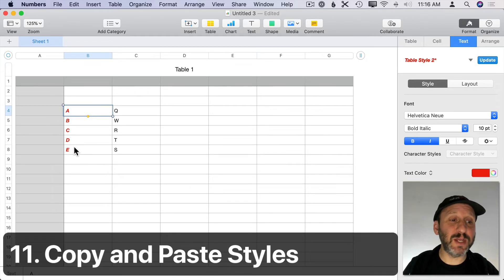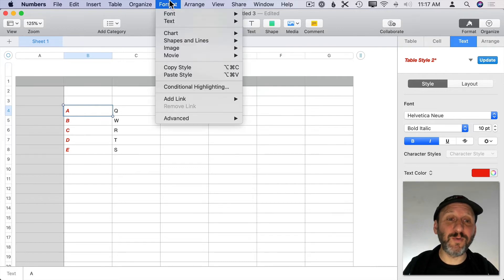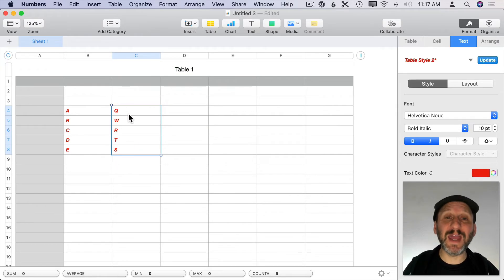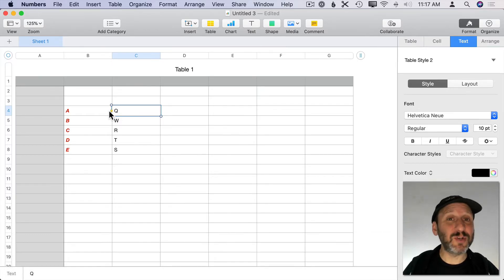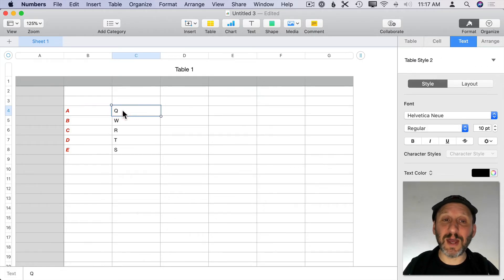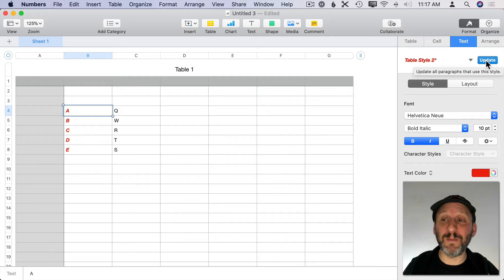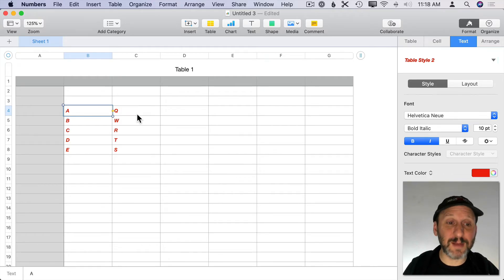If you've changed the style of some cells and want to apply it to others, you can select a styled cell and go to Format > Copy Style. Then select other cells and do Format > Paste Style. This only pastes the style — it won't change cell values or formulas. Another approach uses named styles like in Pages. If a cell shows Table Style 2 with an asterisk, you can update that style to match the current cell's appearance, and all cells using Table Style 2 will change automatically across all tables — no need to select them in advance.